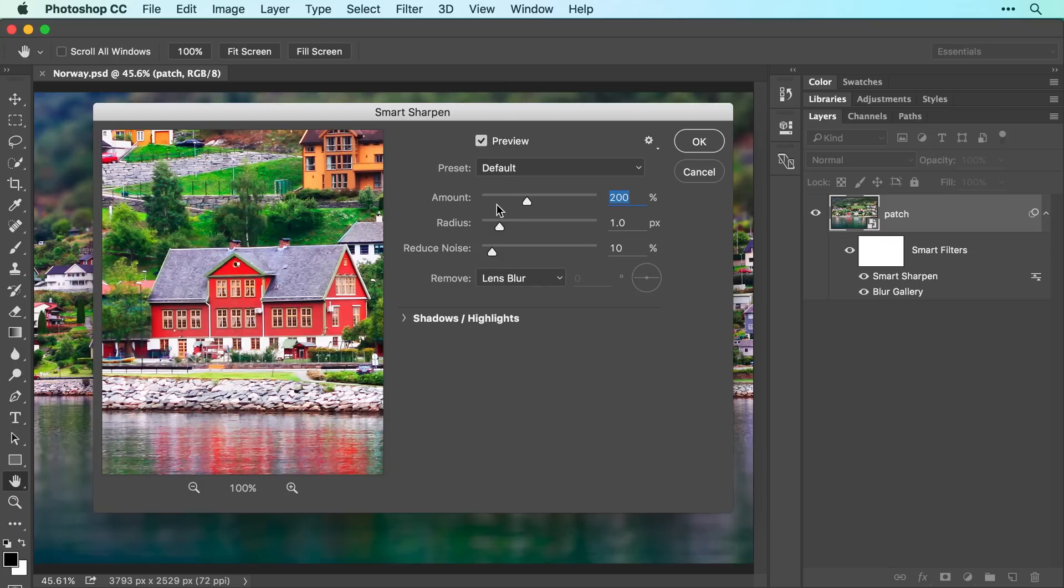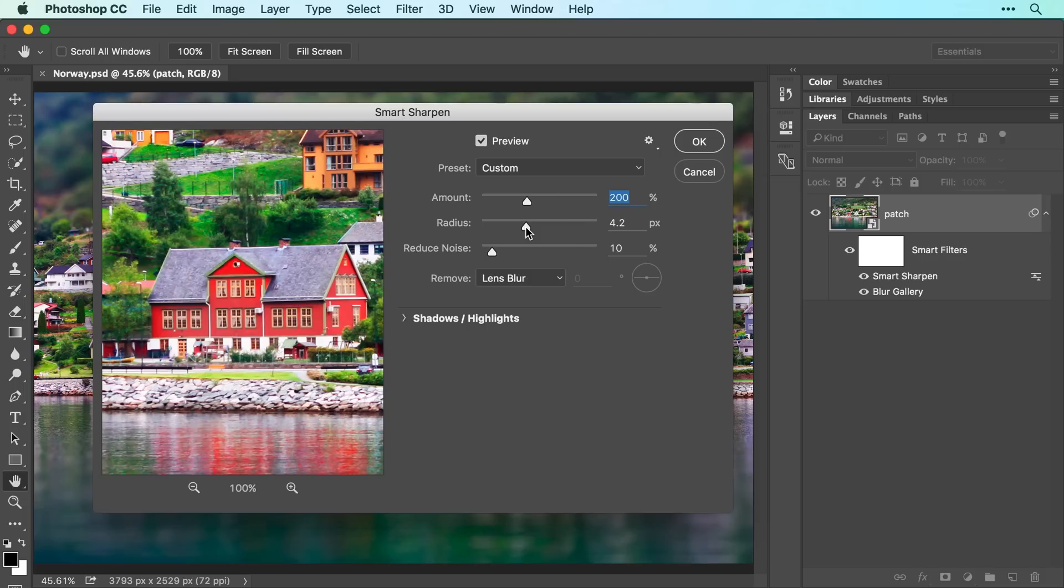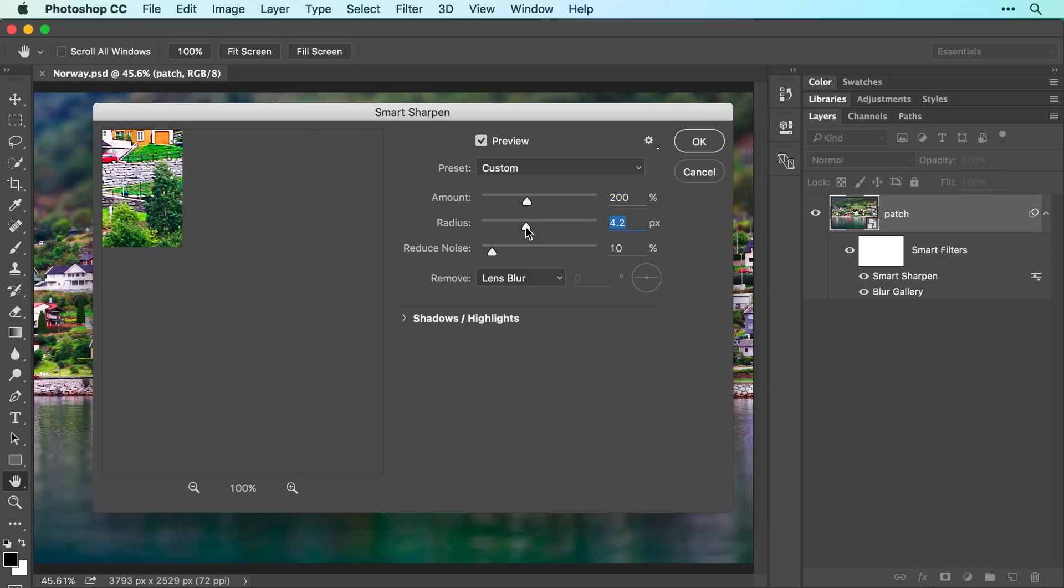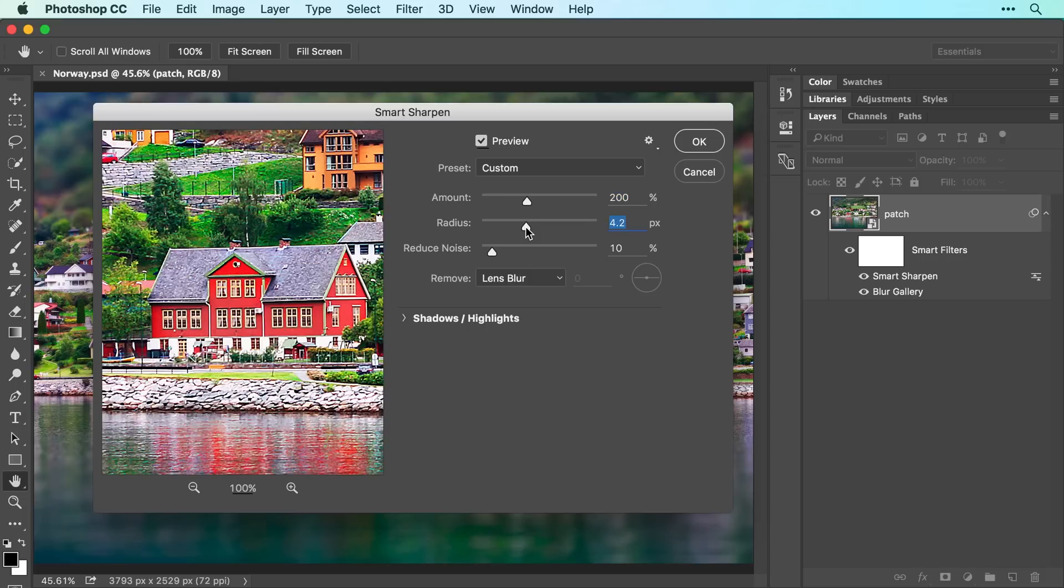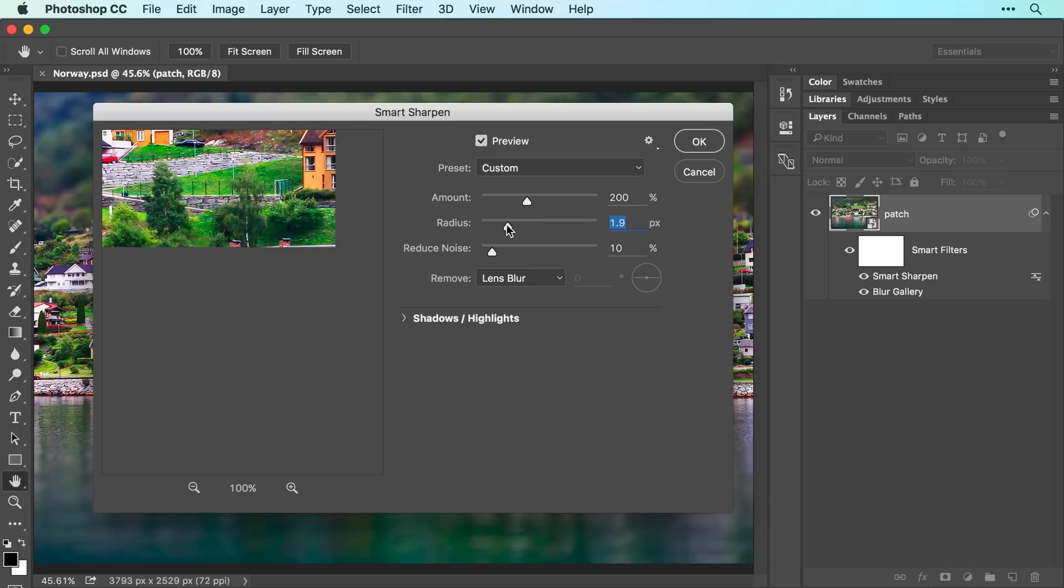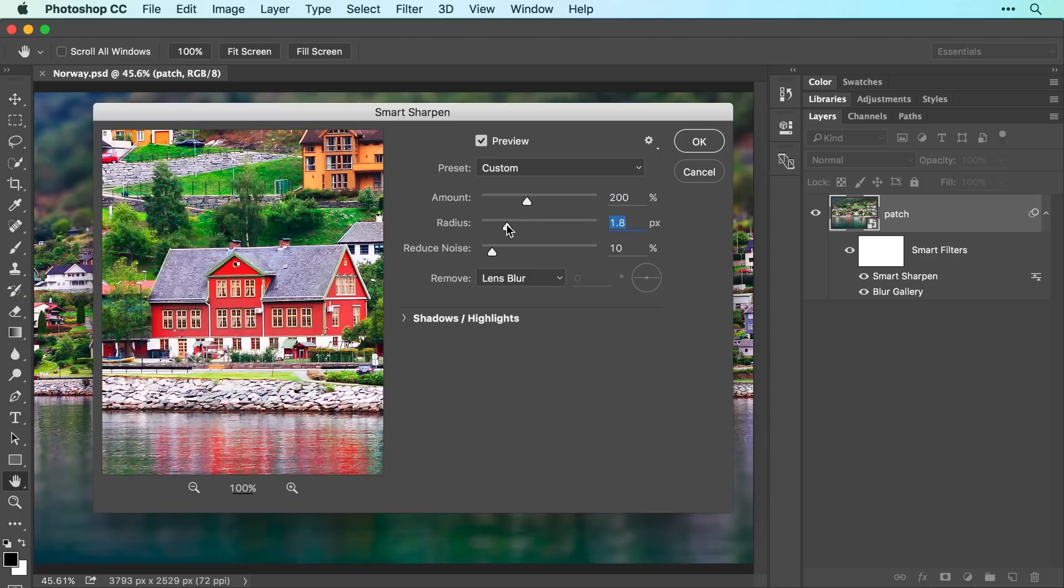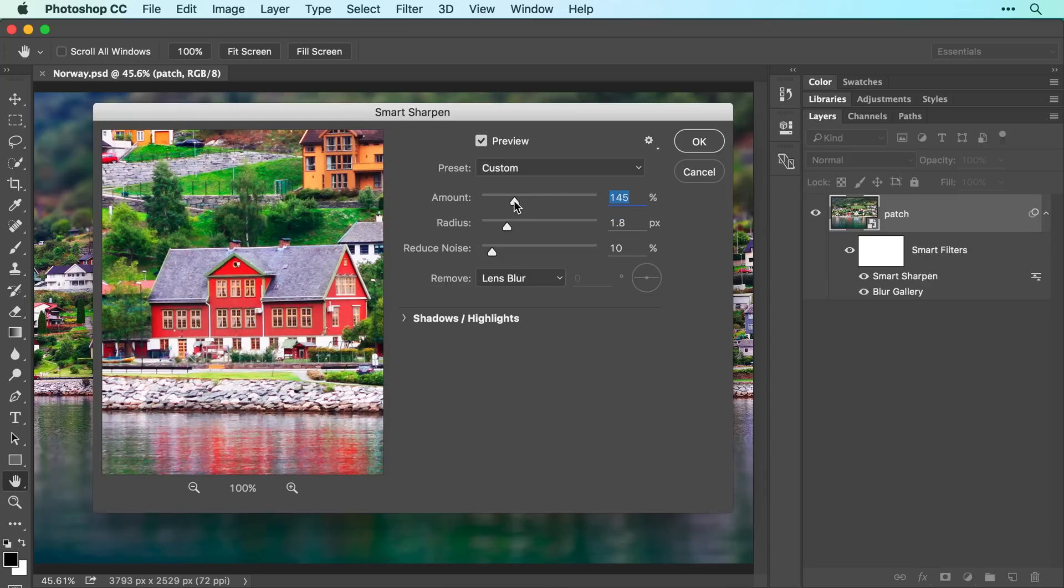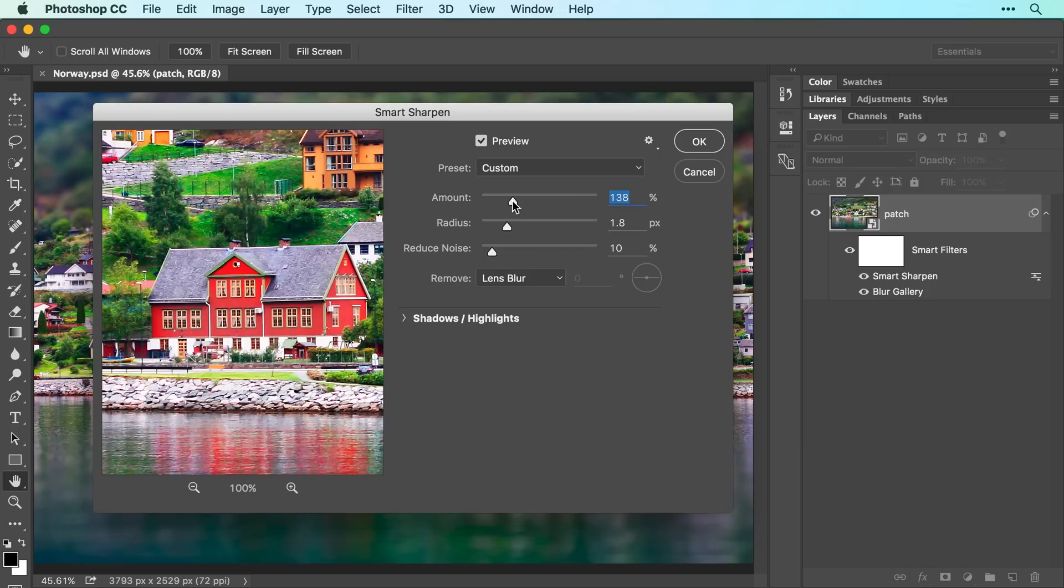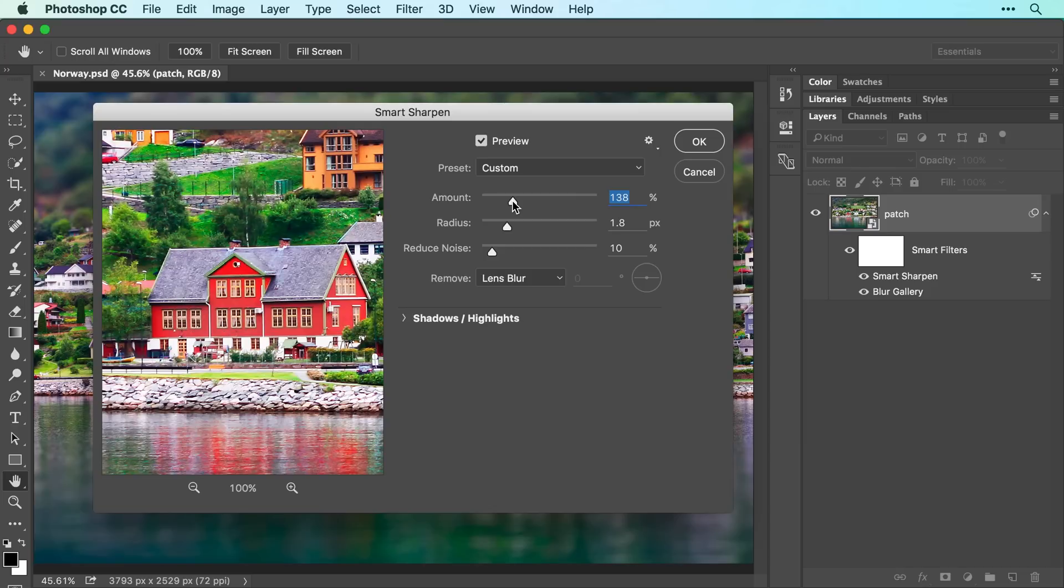The first slider we'll adjust is Radius, which tells Photoshop how many pixels on either side of the high contrast edge pixels to emphasize. You can think of this setting as sharpening width. The higher the number, the more obvious the sharpening. For the best results, keep this setting low. Next, with the amount slider at 200%, drag it slowly leftward until the sharpening looks good to you. If you see any speckled flakes appear in the image, drag the reduce noise slider to the right to get rid of them. When everything looks good, click OK and Photoshop sharpens the image.